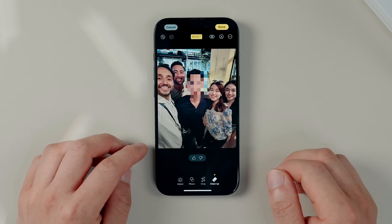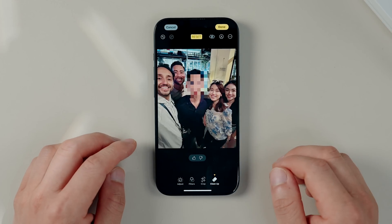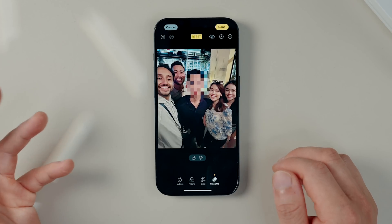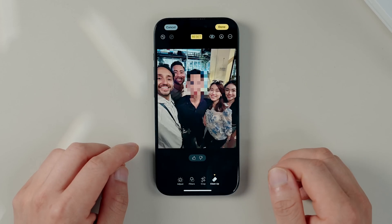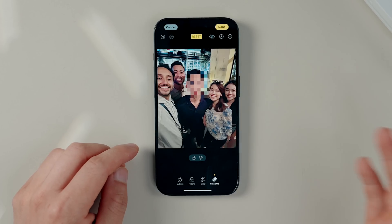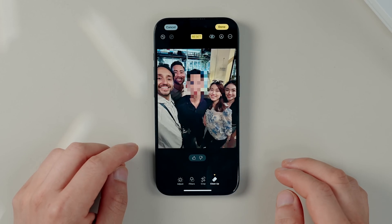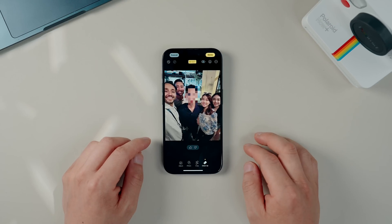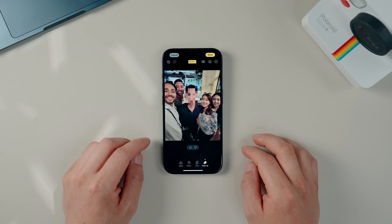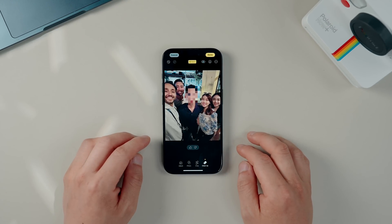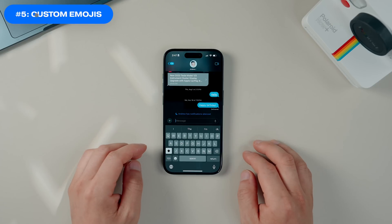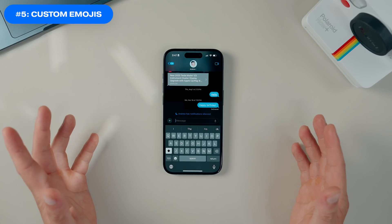It's a pretty useful built-in tool. If you're sending a photo and need to protect the identity of a stranger, this is a great option. There have been apps that have been able to do this for a while, but it's just nice to have this baked into iOS.